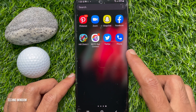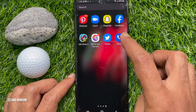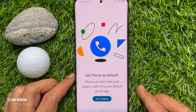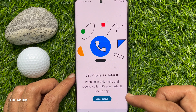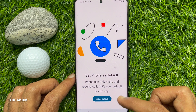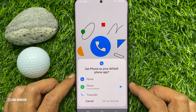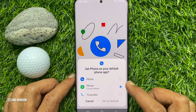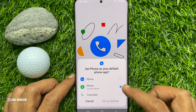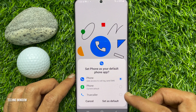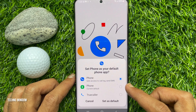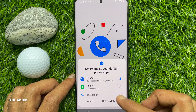Set it as default — select Google Phone and tap Set as Default.